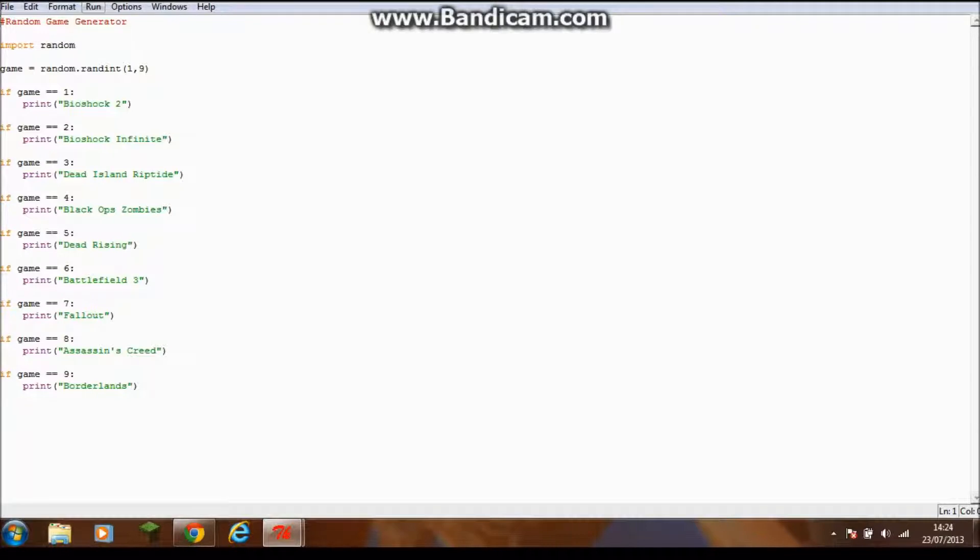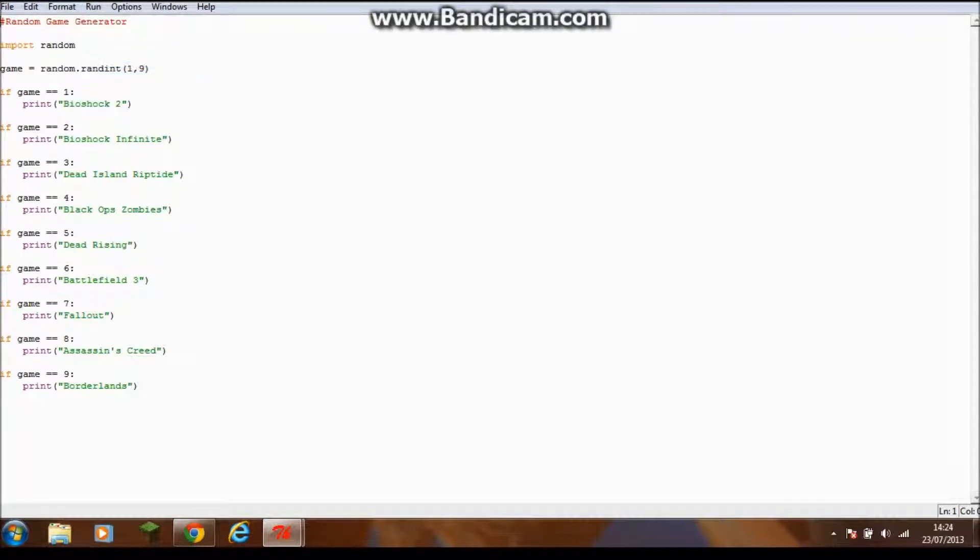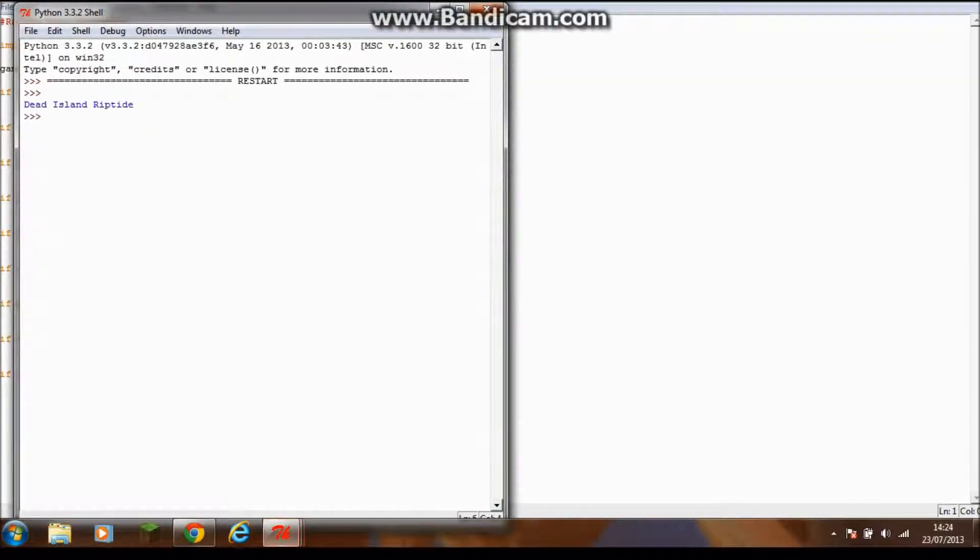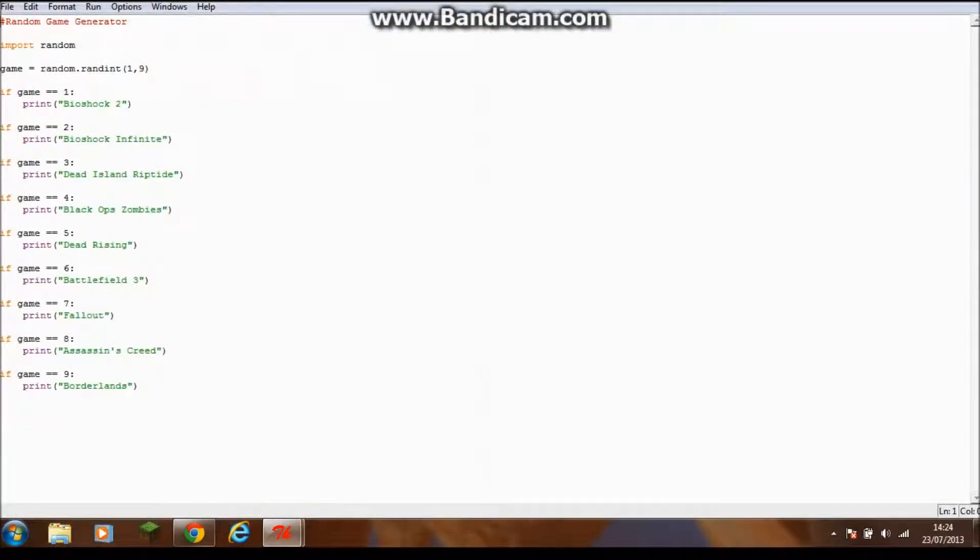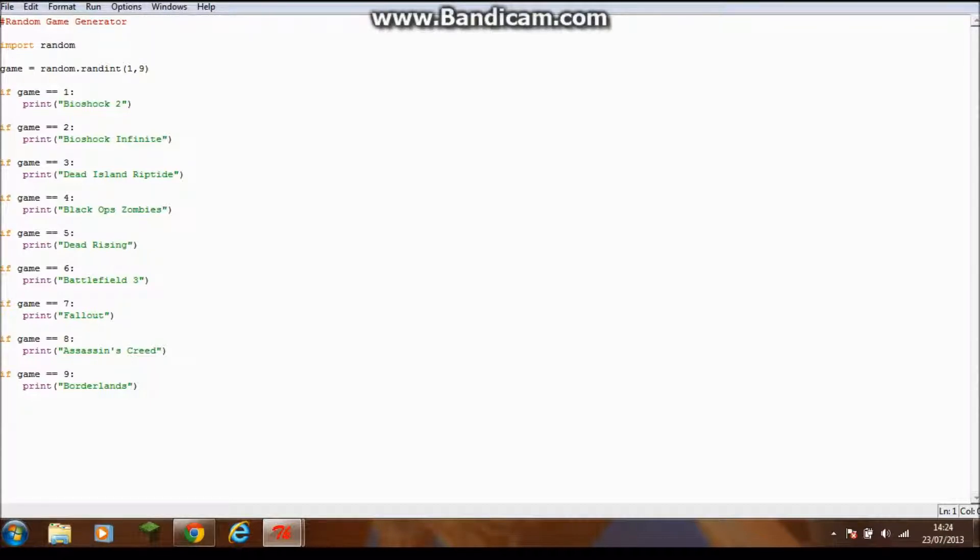If I just click run, it just outputs a random game. I thought I might use this in some of my videos just for a bit of fun to decide which video I do.